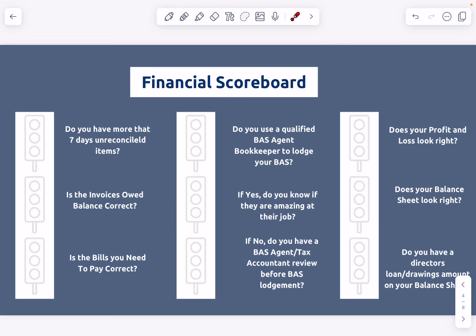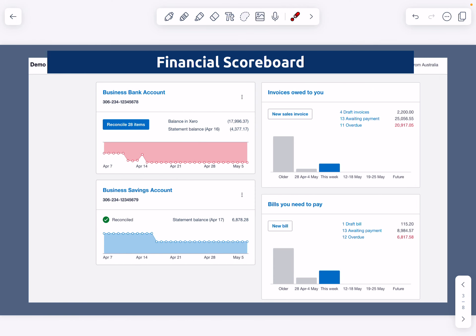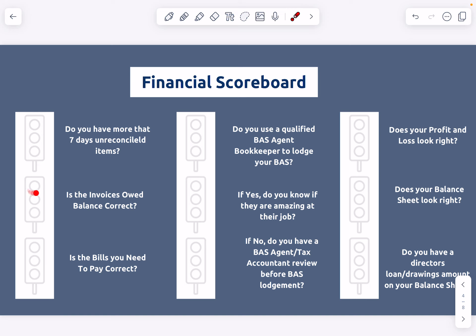The next step is: is the invoices owed balance correct? Looking at this section here — if you look at this and think, I know I'm owed more than $25,000, or I know there's not $20,000 overdue, then click into this section. It will open up your invoices — just scan through and see if there are invoices that you know have been paid but are still showing as outstanding. We'll create an action items list at the end. Red if the balances look completely off, yellow if they're not quite right, green if you know exactly who owes you money and it's correct.